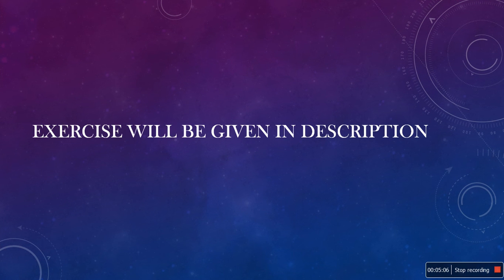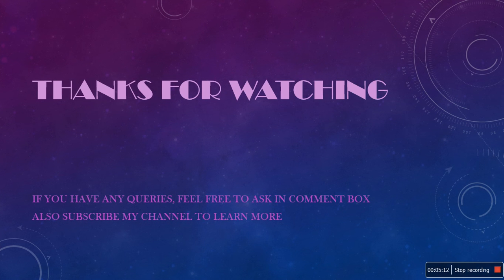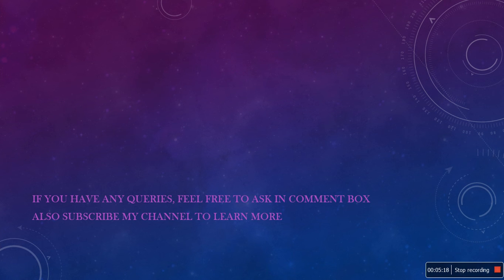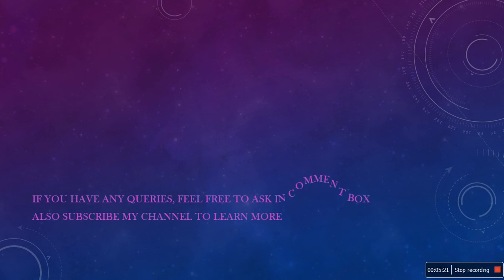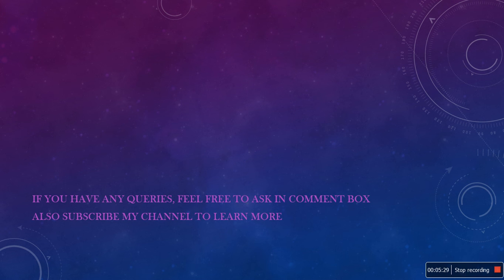The exercise for you guys will be given in the description. Alright guys, that's all for today. Thanks for watching my video. If you have any queries, please feel free to ask in the comment box. And, also subscribe to my channel to learn more about this modular training examination. Alright guys, have a nice day. Bye bye.